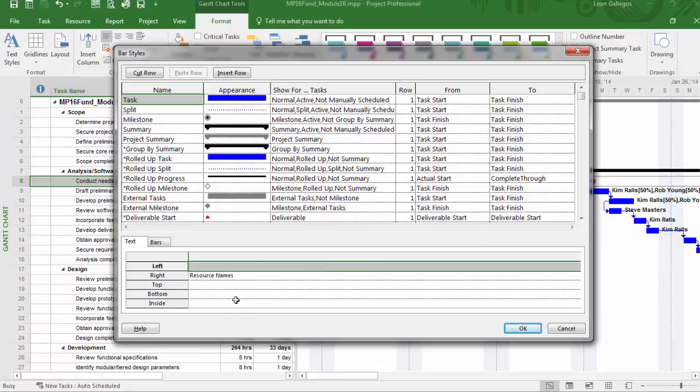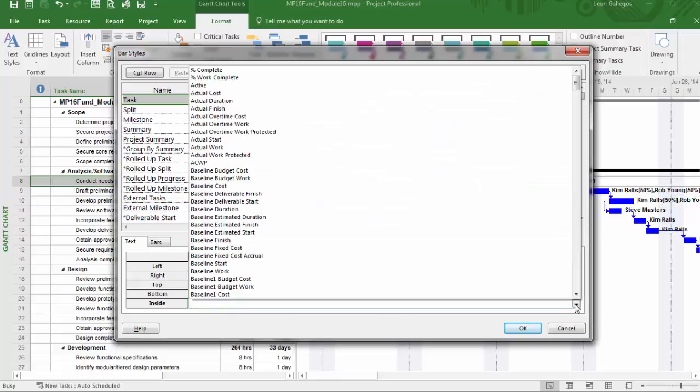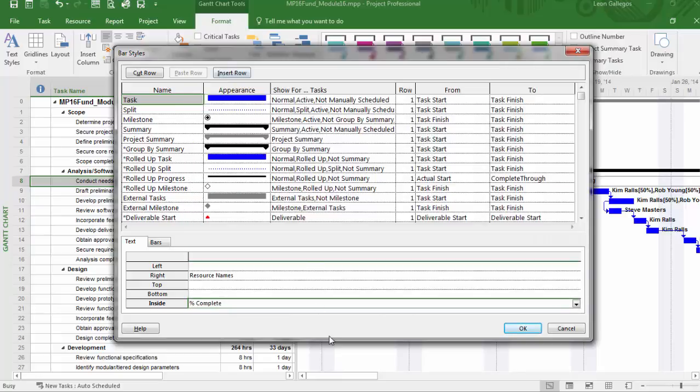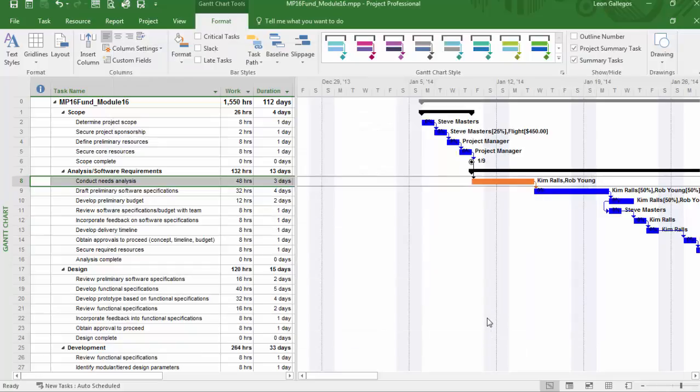But I may want to display additional information. For example, inside of the actual Gantt bar, I may want to pull in something like percent complete, which I can do here. Or maybe I want it on the left-hand side of the bar. And I'll click okay there. And so you can see the percentage is now showing up on the individual bar.